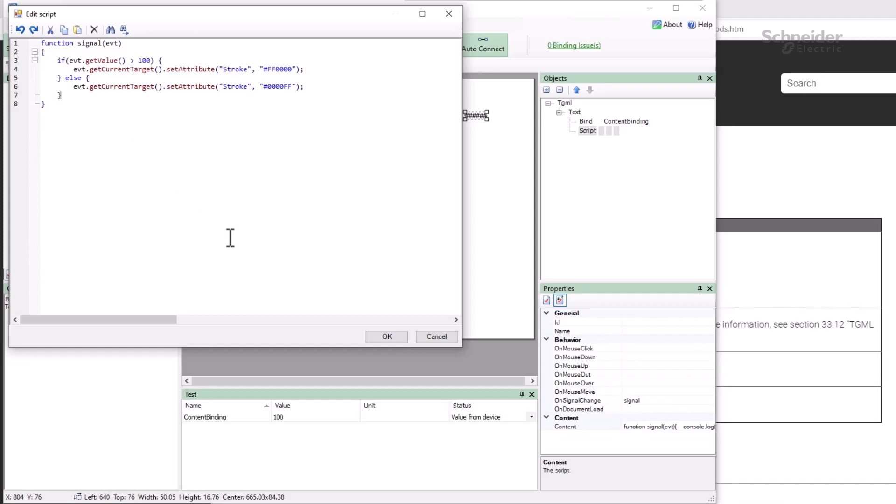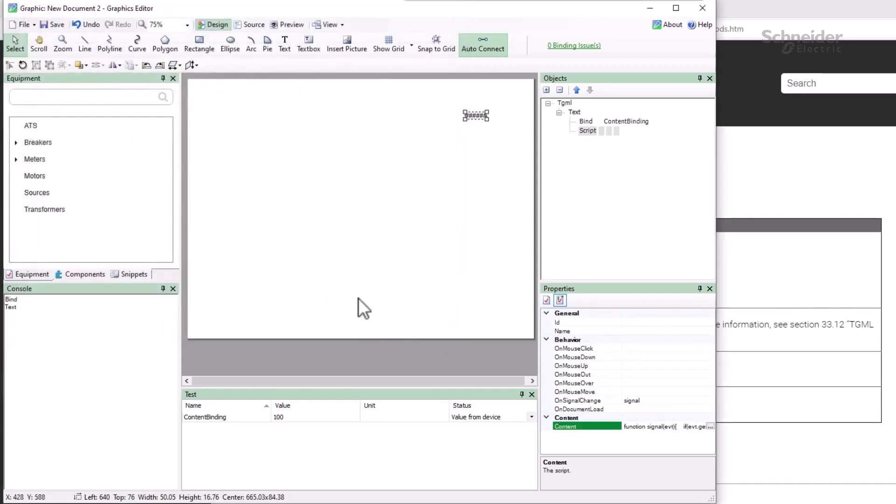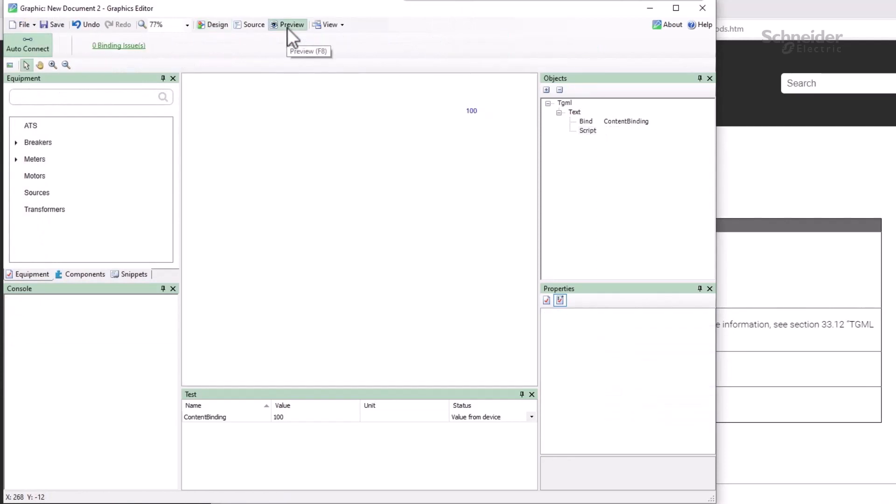If I jump over to the preview, you can see that this works correctly.